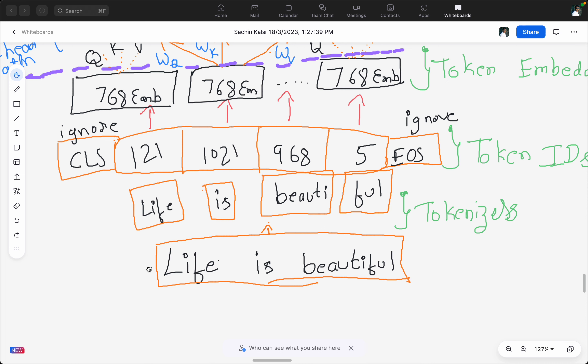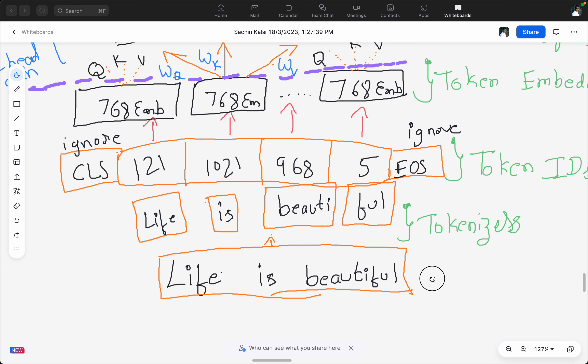A token ID will be assigned to each of the tokens, and then an embedding will be created for each token ID, which will get fine-tuned over time depending on the data. In this case, 'life is beautiful' has three words, but after tokenization we have four tokens. I've taken this example for educational purposes — if you use the BERT tokenizer you may end up with different tokens.